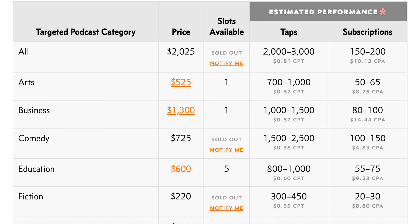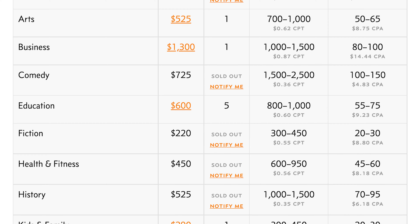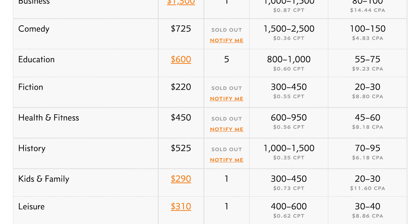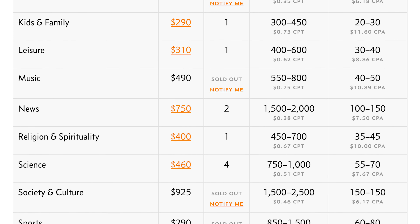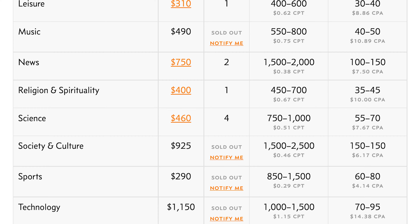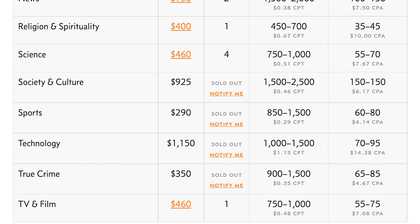First and foremost, set a budget. It's important to have this in mind when you're seeking out these different podcast platforms to run paid ads. Platforms like Overcast and Podcast Addict offer self-service style ad placements that range from $300 to about $1,000 depending on the category you select.